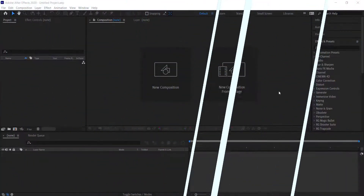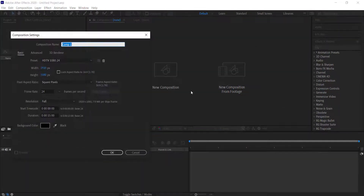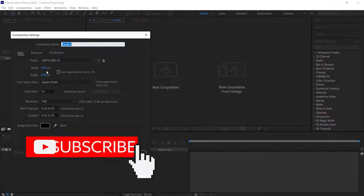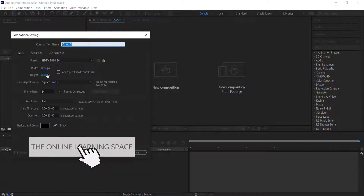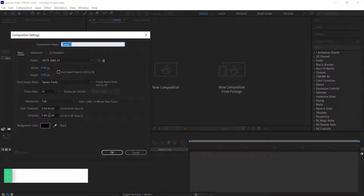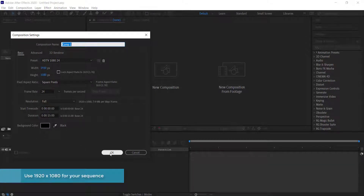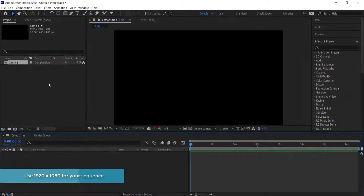The first thing we need to do is create a new composition. I'm just going to run with a 1920 by 1080 pixel document. For the duration, we only need about five seconds, but we'll do that a little bit later on. I'm just going to press OK.